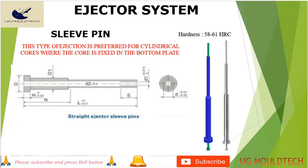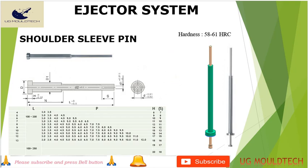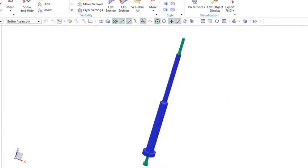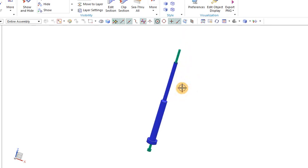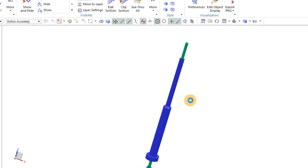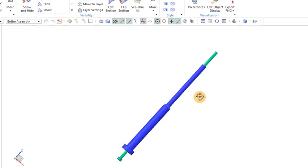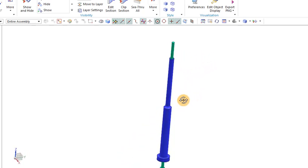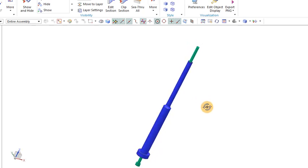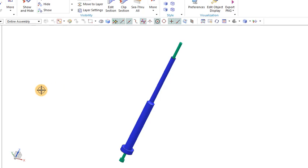Next we move on to the shoulder sleeve pin. You can see this is the shoulder version. It is for cylindrical parts, and we use variable parameters according to the product. In 3D you can see the shoulder — the rest is the same as the sleeve pin. It will push out the component. Hope you are clear about the shoulder sleeve pin — it is used for cylindrical parts that are very deep, to eject the component.